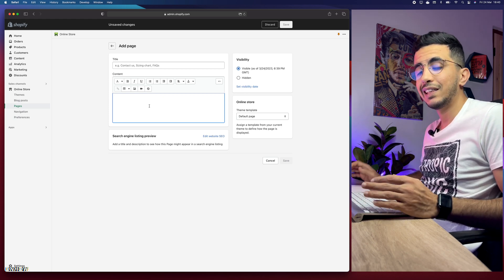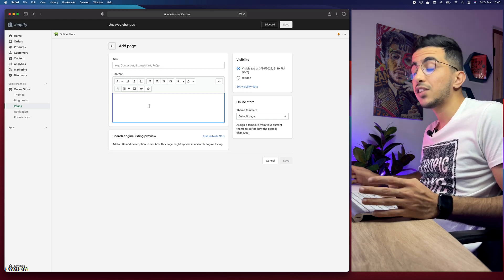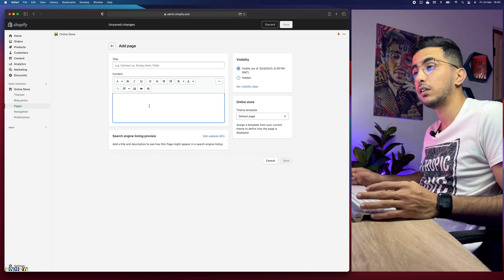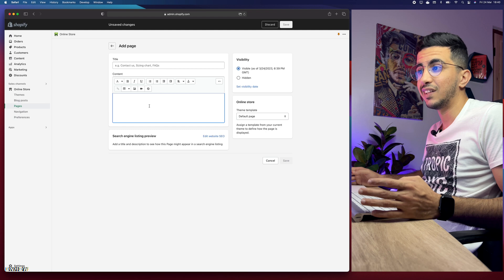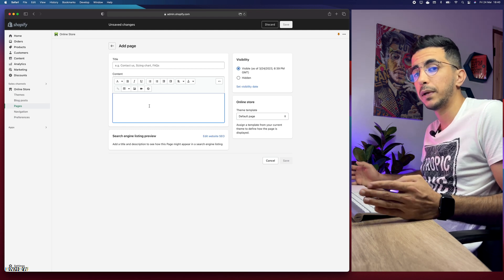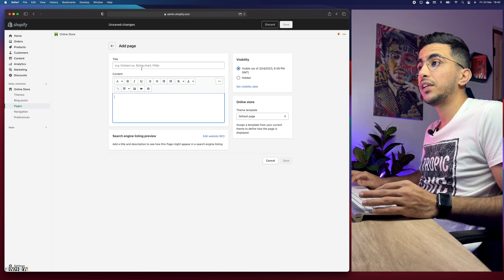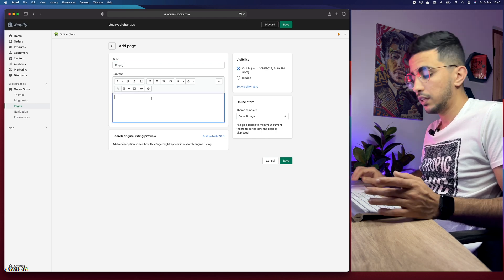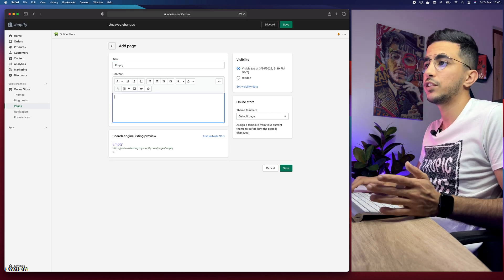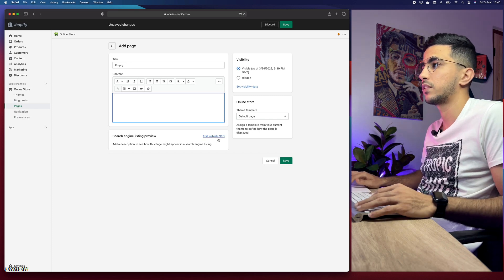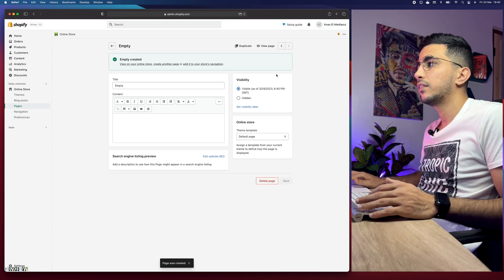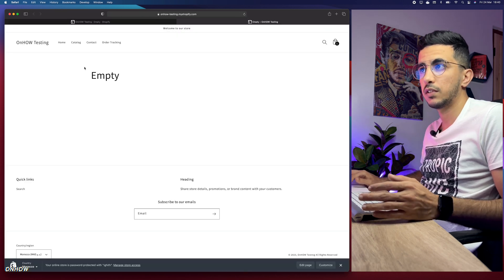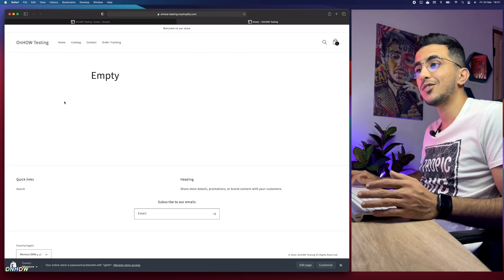It's very limited in complexity, which is why it's only good for a privacy policy page or something with just text and a couple of pictures. Let's create a page and call it 'empty' — keep the text blank and click Save. Let's view it and see how it looks — it's called empty and it really is empty.